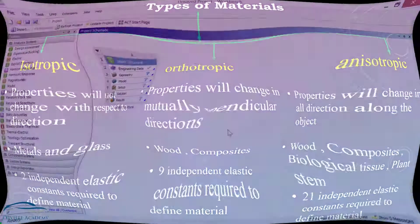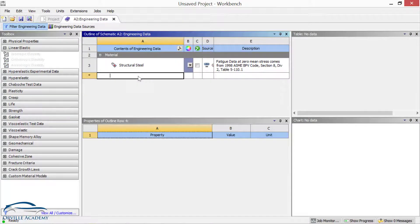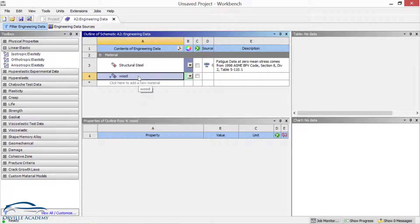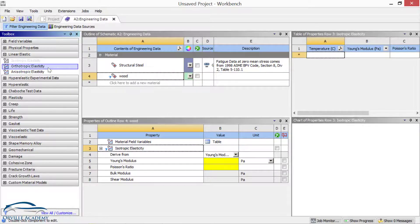To give you a proper feeling of these material properties, I have opened ANSYS WORKBENCH where we are going to define the engineering data. Let us create a material calling it 'wood'. Since wood is an orthotropic material, from the toolbox under linear elastic we define which type of material it is. For isotropic elasticity, you will require to define only two elastic constants — double-clicking on isotropic elasticity shows two yellow boxes, meaning these two properties are required at minimum.